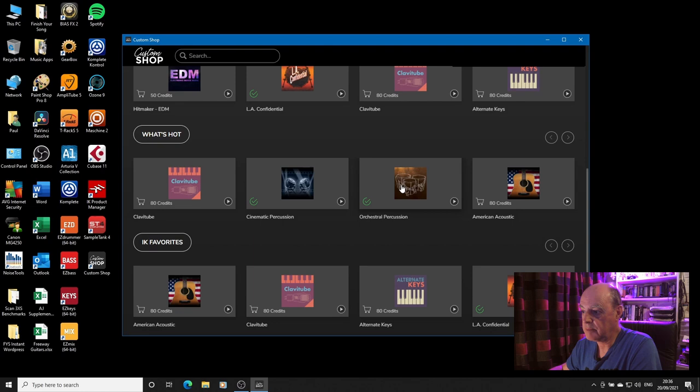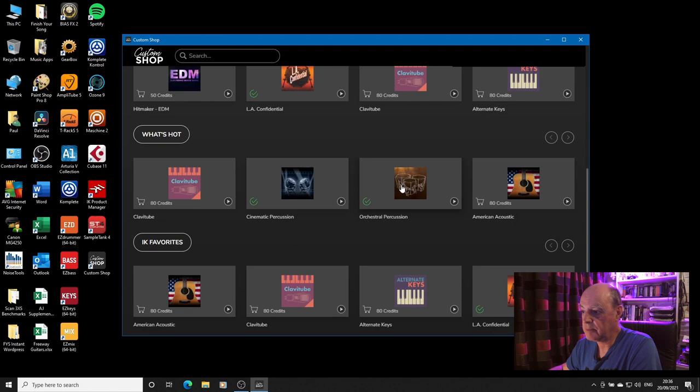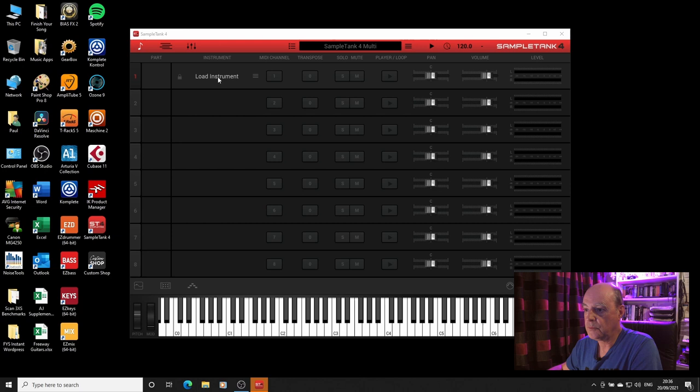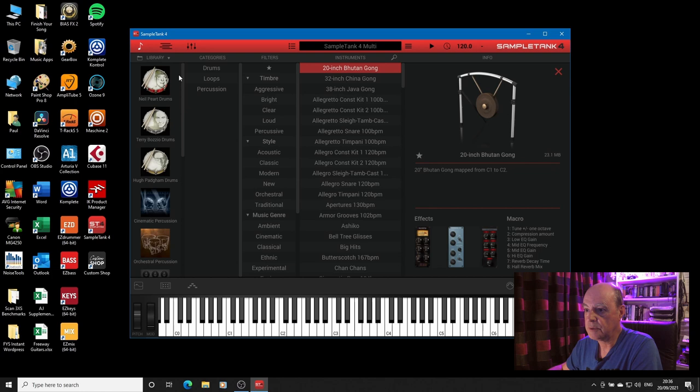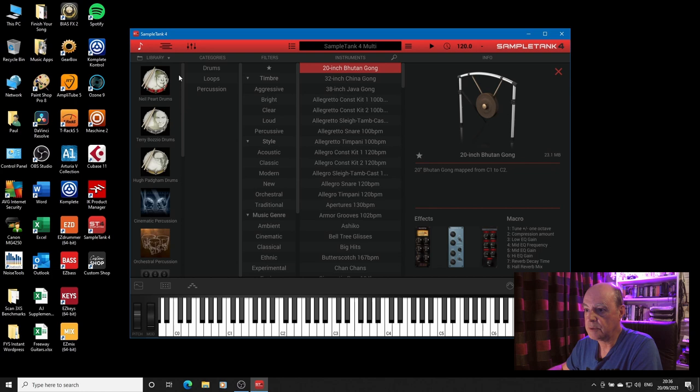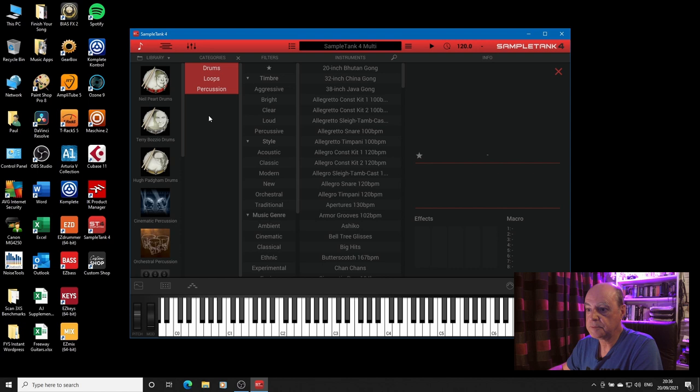Orchestral Percussion is now showing in my collection. So we go back into SampleTank, we load Instrument, we go to Library, show Authorized Library and there it is. Now it does show drums, loops, percussion.